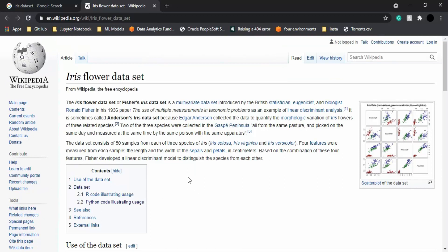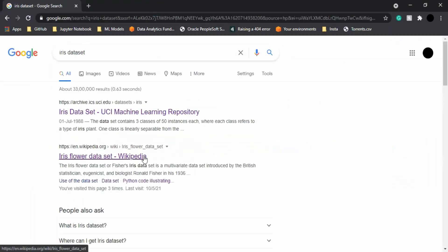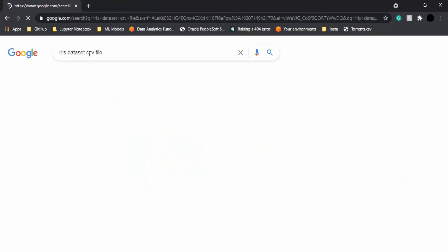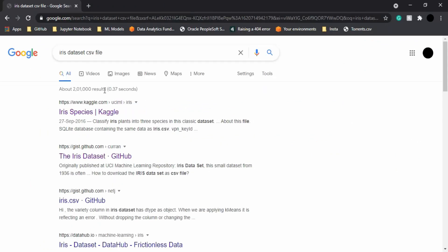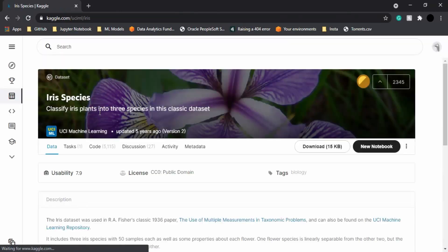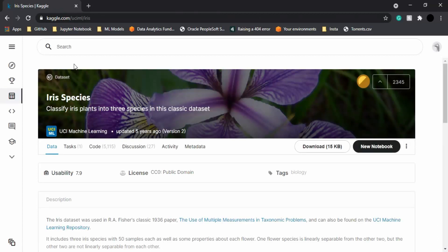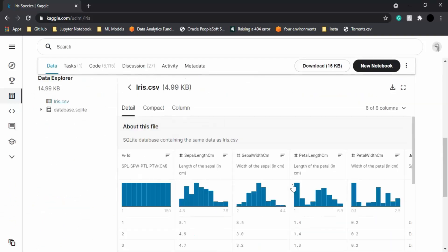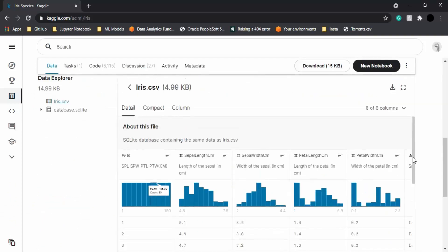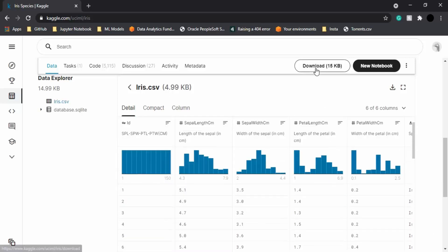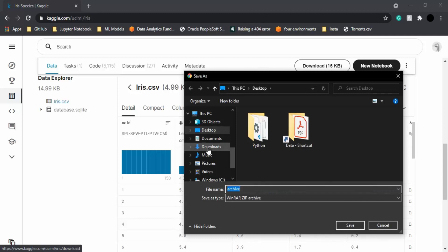First of all, we need to download our dataset. We can write 'Iris dataset CSV file' and the first link is Kaggle. For those who don't know about Kaggle, it's a website considered very good for data science enthusiasts where you can post your code, discuss solutions, and get a large number of datasets. This is the dataset, and it's available for download. Click on the download button.